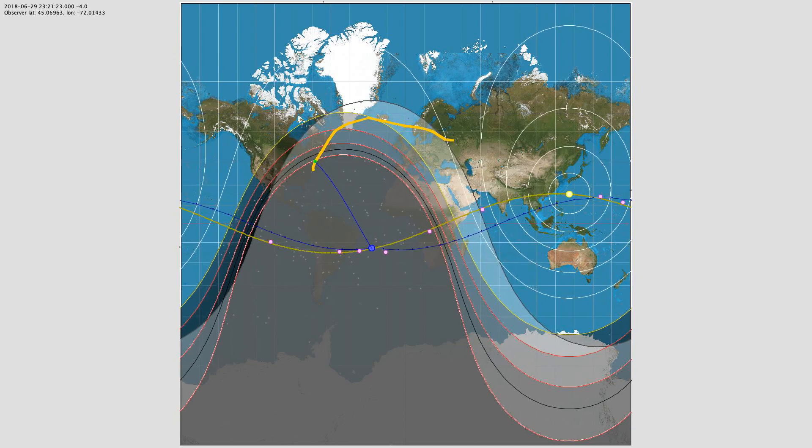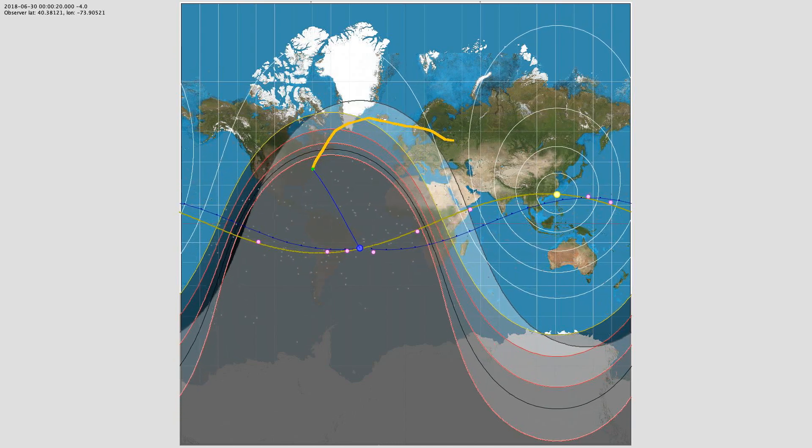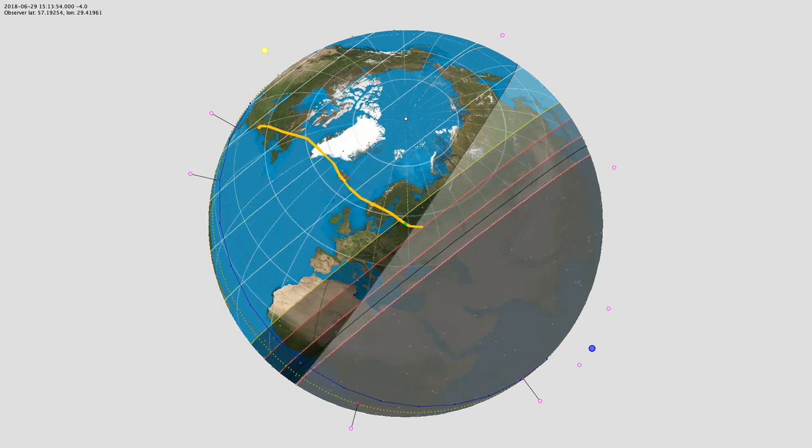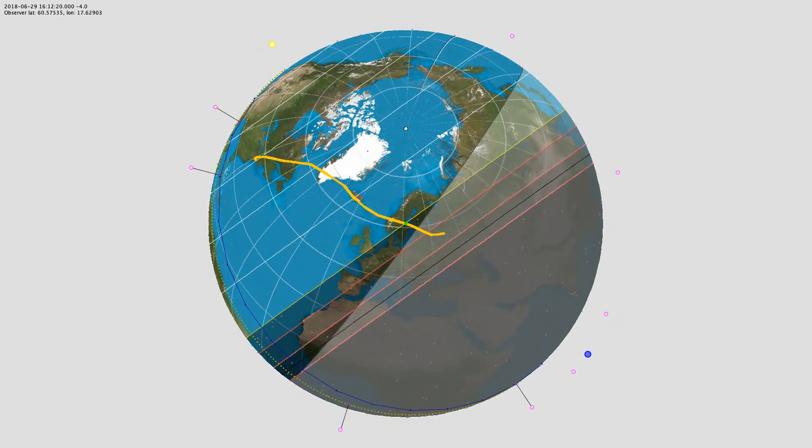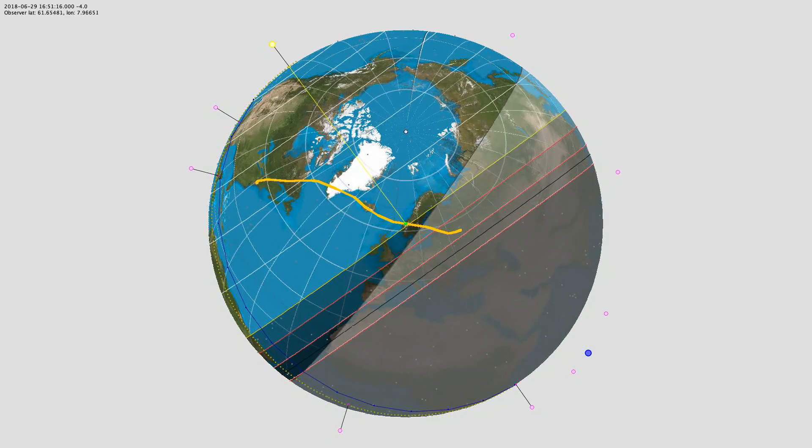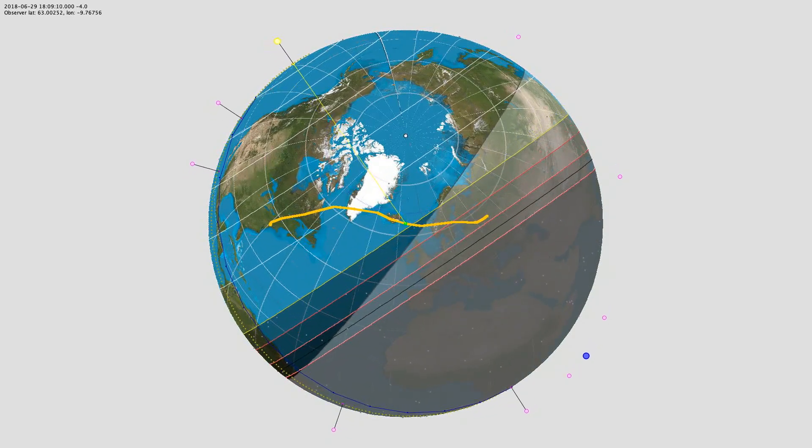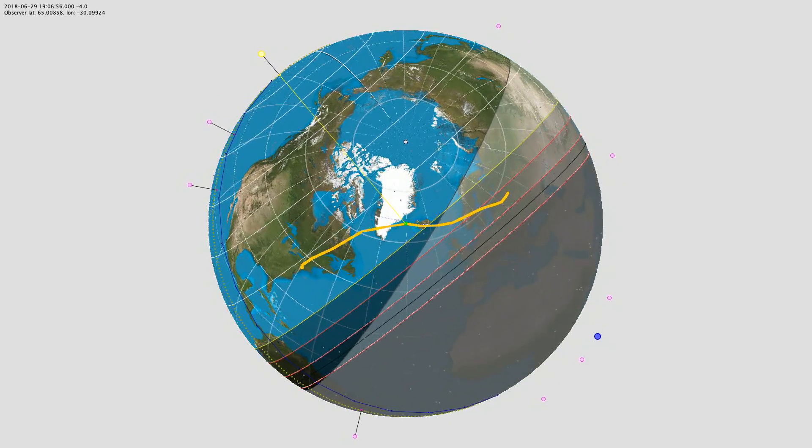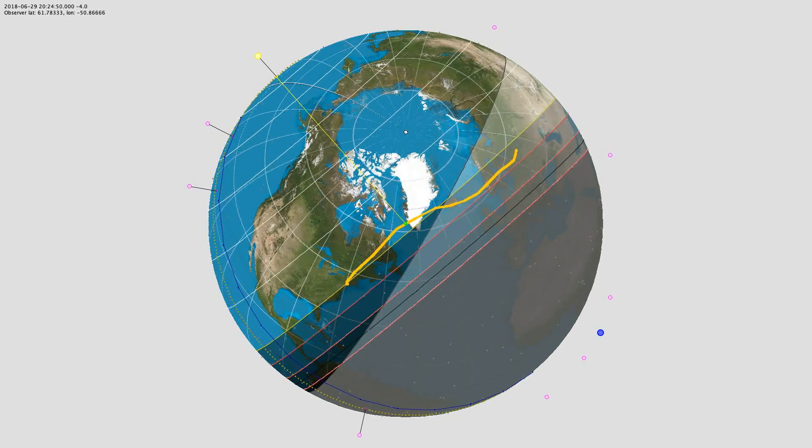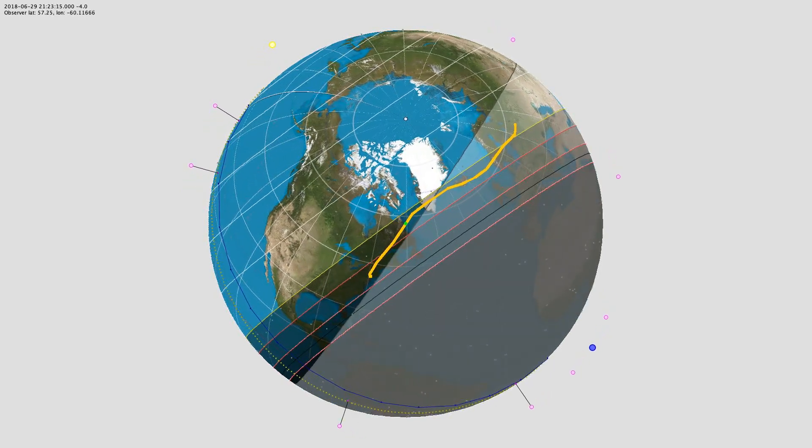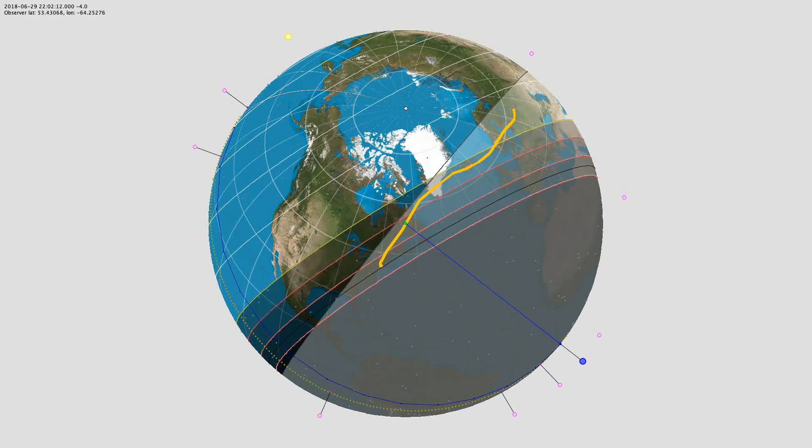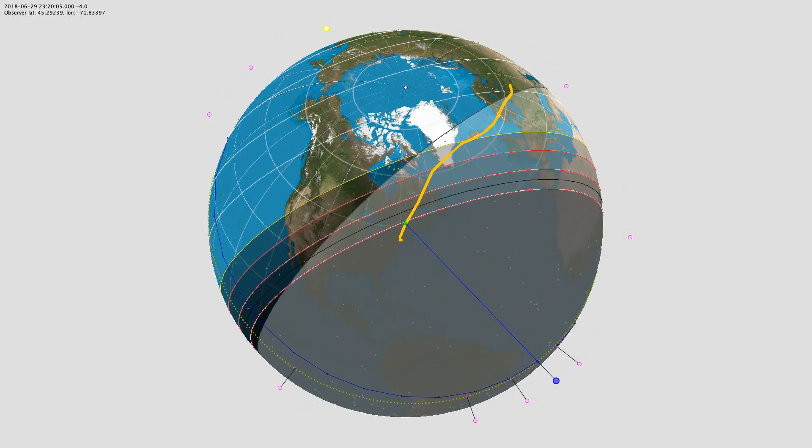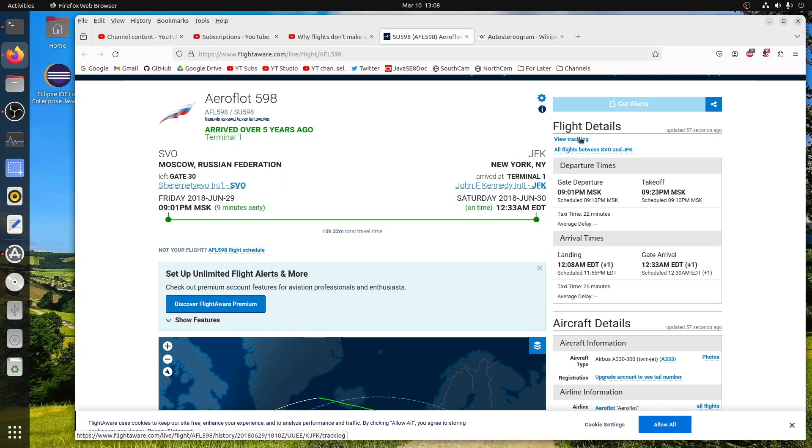And not to be outdone, I'm going to play the globe projection now.